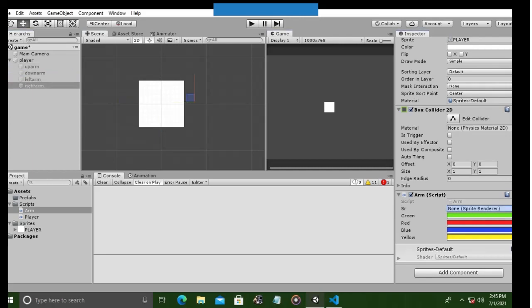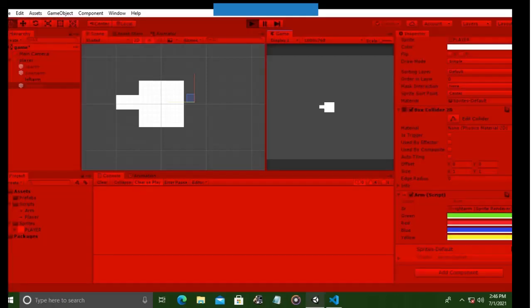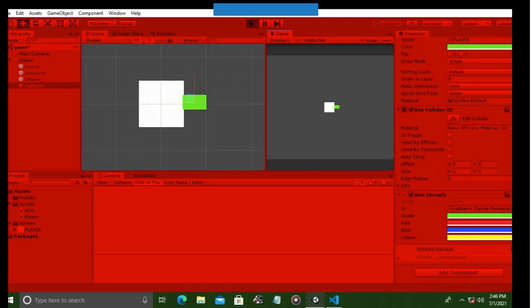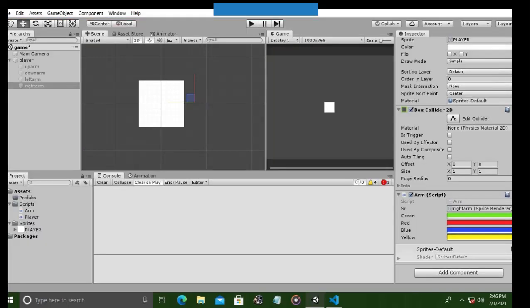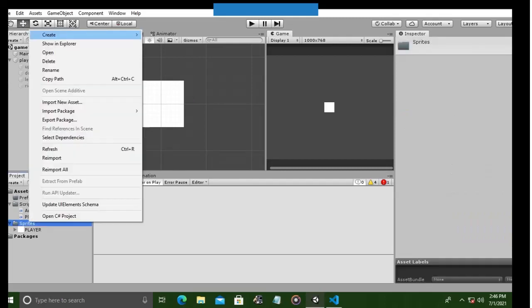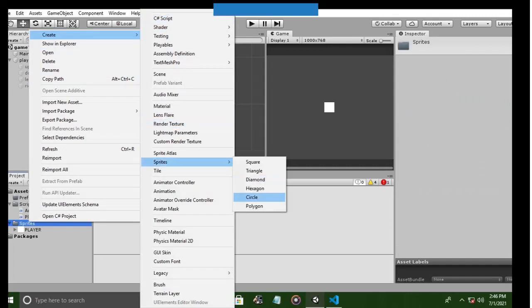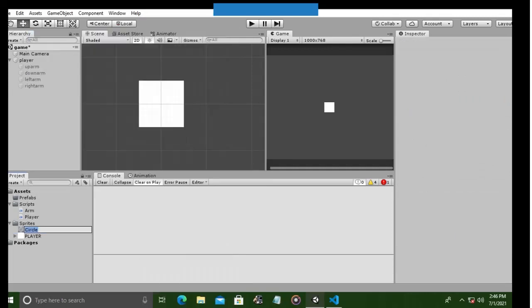So let us hit play, shall we? Cool! Now we can change the color of our arm. Whenever we hit G, the color changes to green, and when we hit R it changes to red, and when we hit Y and V, the arm will change to yellow and blue respectively.